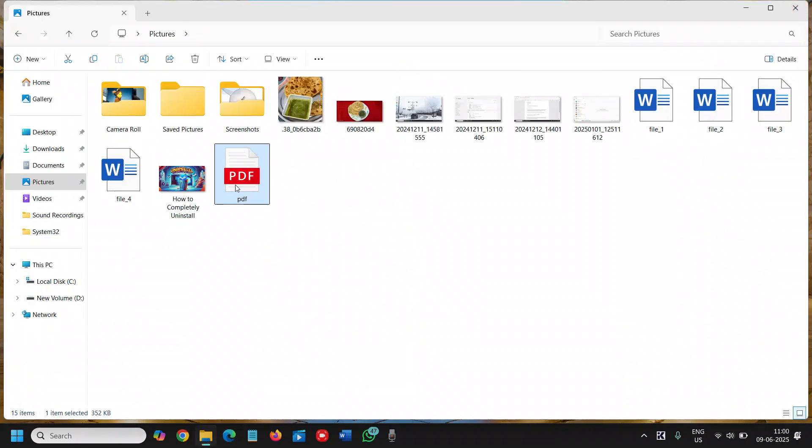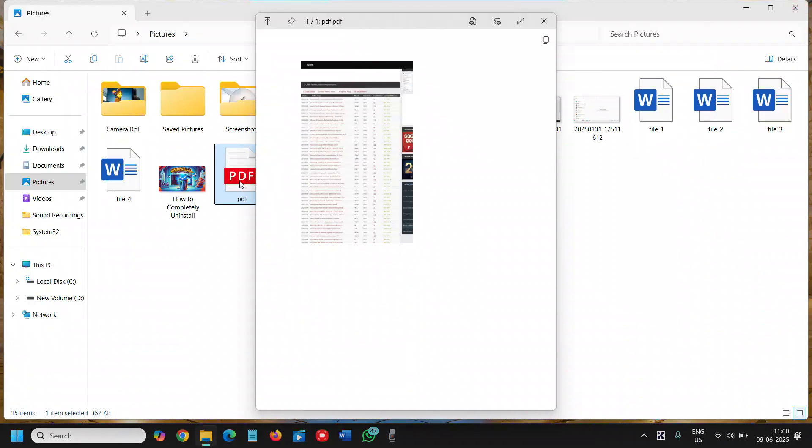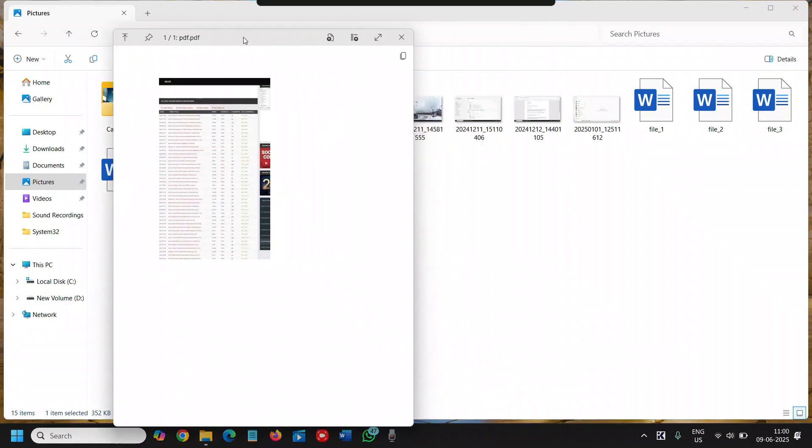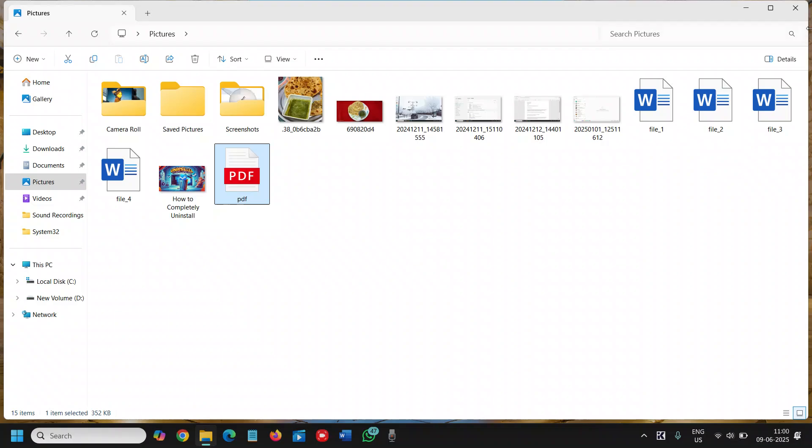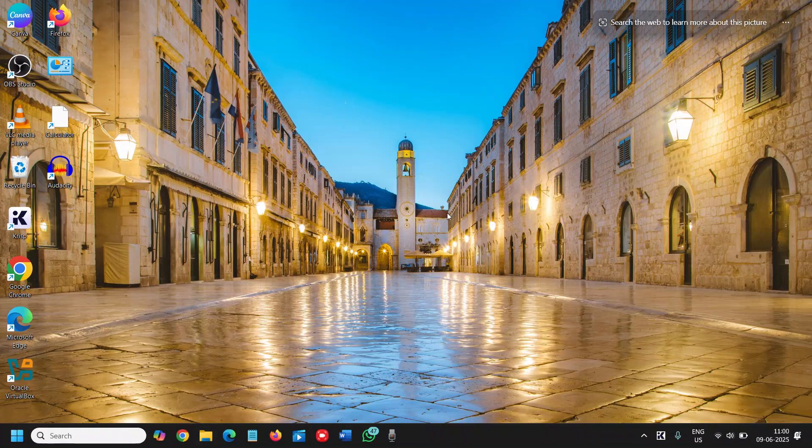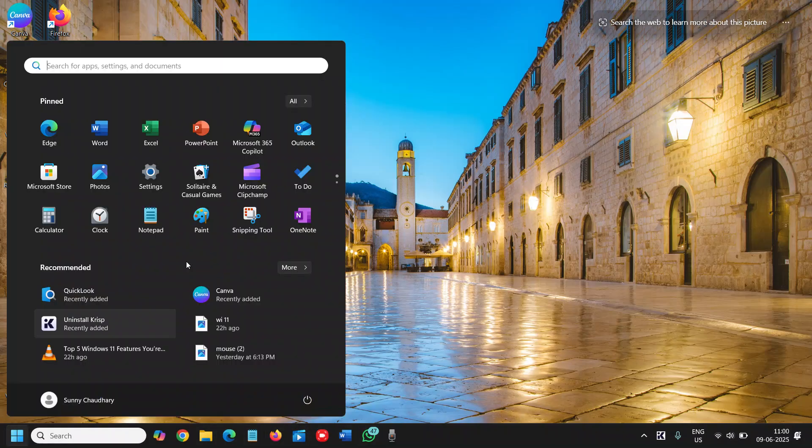But if you just want to have a quick look, as the name suggests, you just need to press the space bar and you can watch the preview of it. And you can simply install it from the Microsoft Store, and it is free.